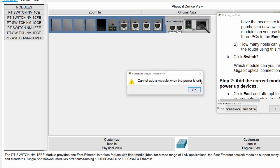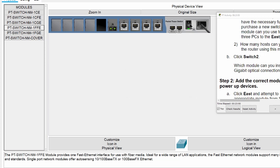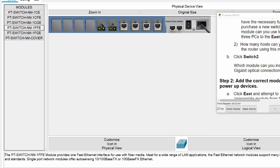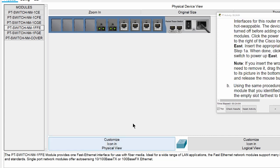The power now is on. We can turn off the switch and add the module to the slot, and then we turn the switch on.